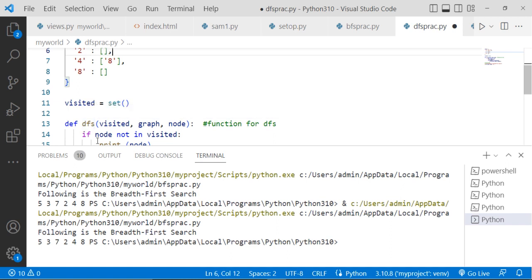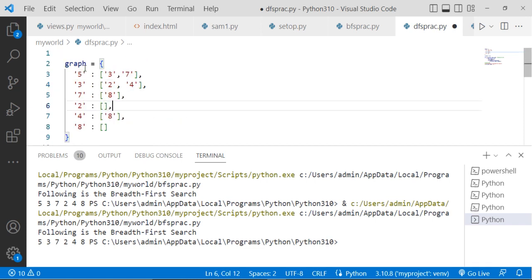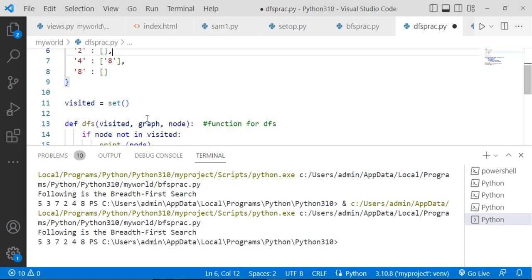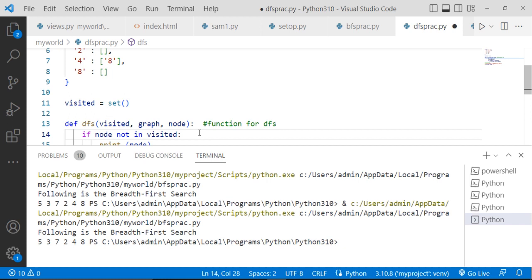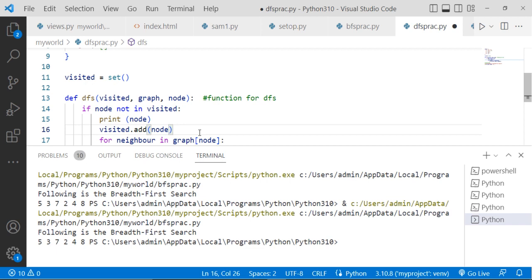Now here, see, we are writing a definition for DFS. Here we are writing one function. Visited, we are taking this graph. See, here is the graph. So we are taking this as a parameter and the node. If node is not in visited, if your node is not visited, it is not inside the visited array, then print node. Visit and then print. So you first print the node and then you need to add that node inside the visited. So visited.add(node). Here we are adding the node.